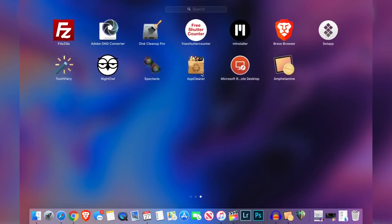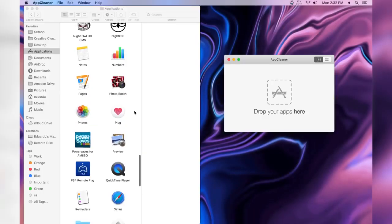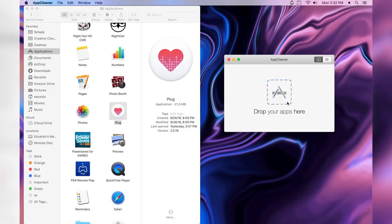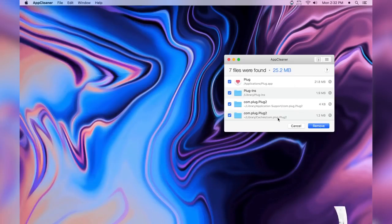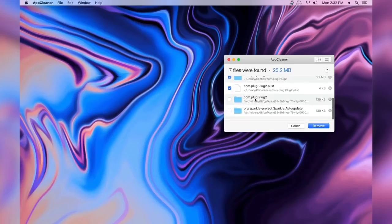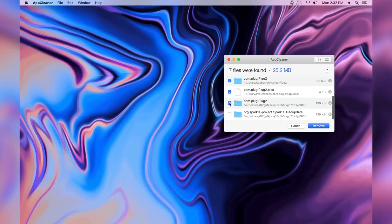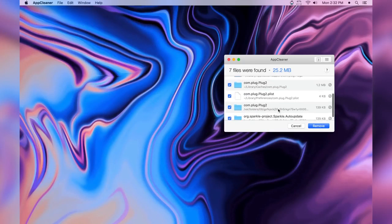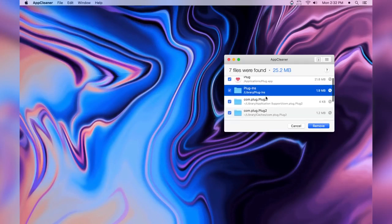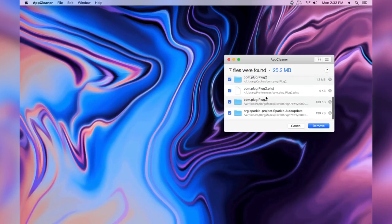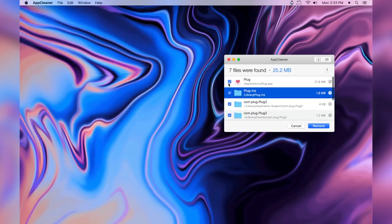With AppCleaner when you click and drag this app it not only deletes the app itself but will also delete its other files that are connected to it, so like cache data it will get rid of everything so this way you always have the maximum storage.